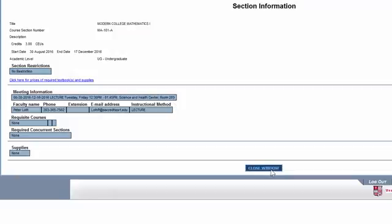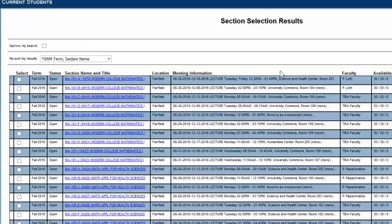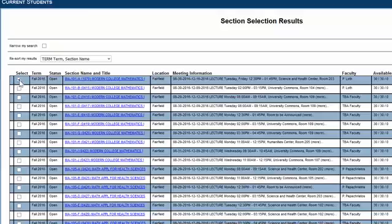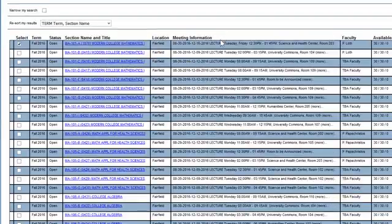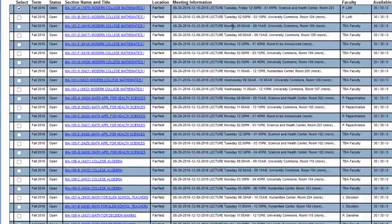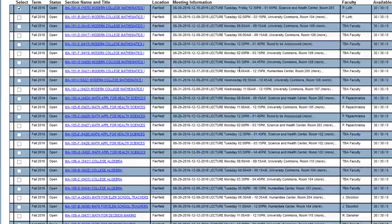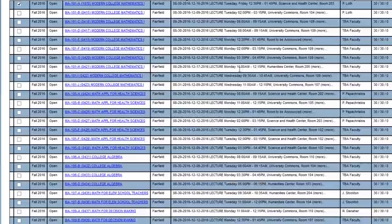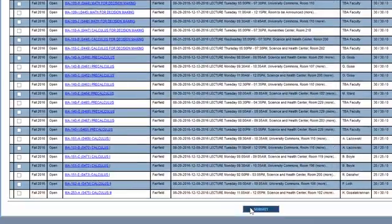When you're done on this page, you can close your window and be brought back to this screen. If you decide the course works for you, you can save the course onto your preferred list by checking off the select box right here, and you can repeat this as many times as necessary. Once you have selected the courses you wish to enroll in, you can scroll down to the bottom of the page and click the submit button.